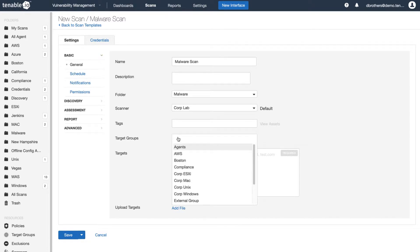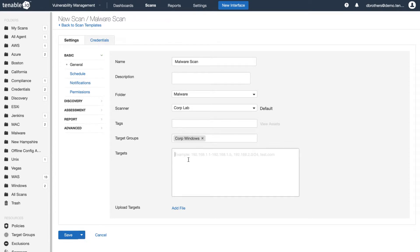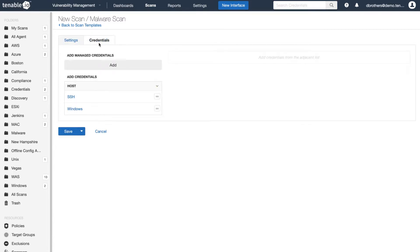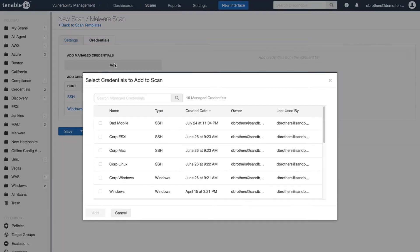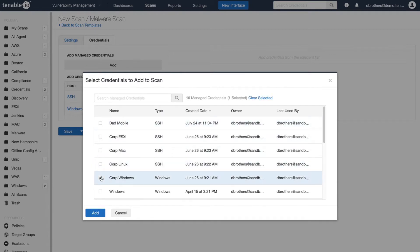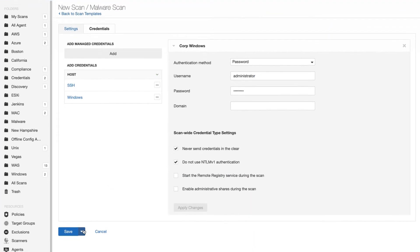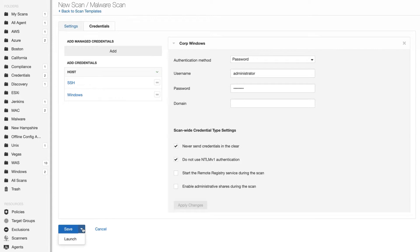Next, you will need to select the target group. You can also put the IP address. Once you have done that, you can now select credentials. For purposes of this video, I have predefined a Windows credential group. Now you are ready to launch the scan.